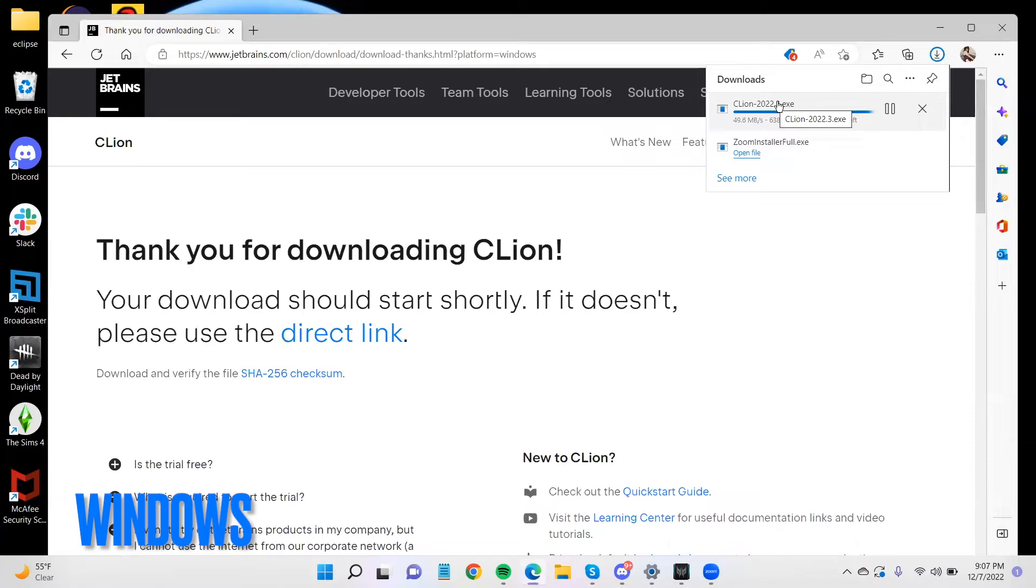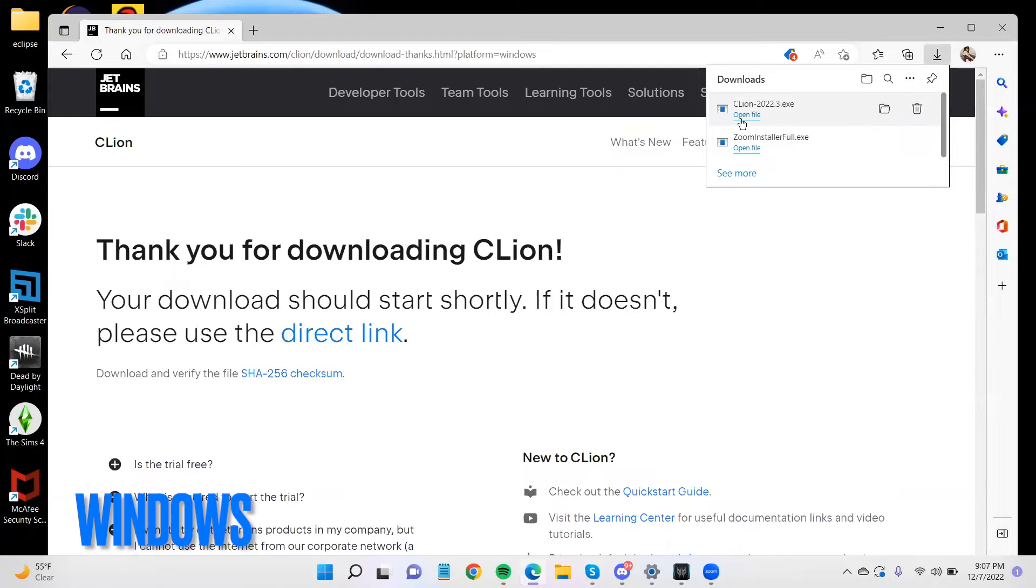All right. Once it has finished downloading, then open the .exe.